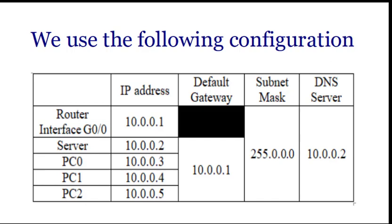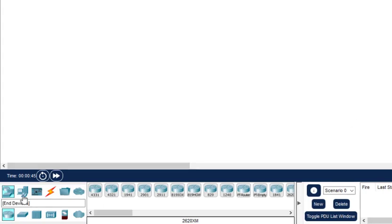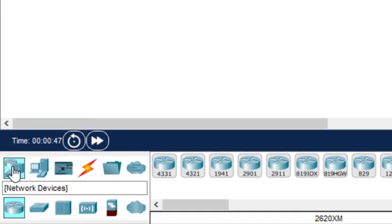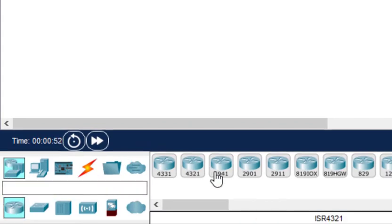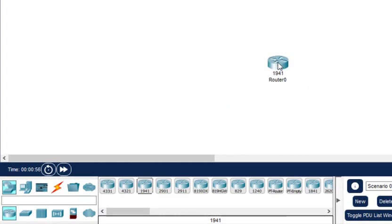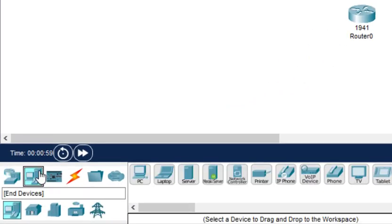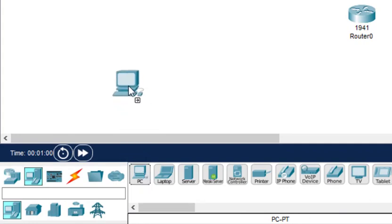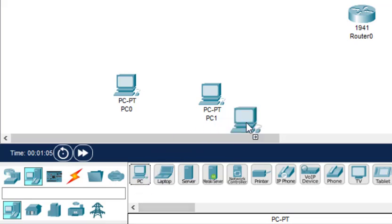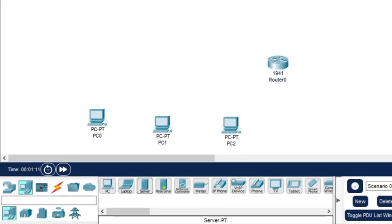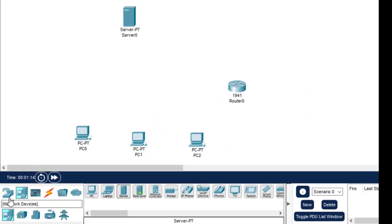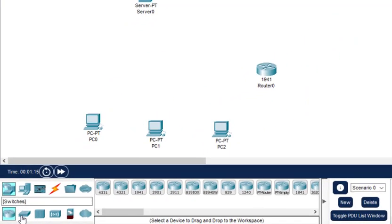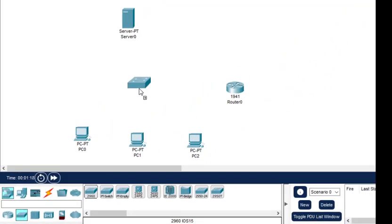Let us do this on the Cisco Packet Tracer software. Let's select the components first. I select the router, click on this, this is the router, we will select the 1941 router and place it here. Then let us select the PCs, so three PCs, one, two, and then three. Then we need a server, so this is a server, put it here. And then we need a switch, so switch is here, this is the first one we select.